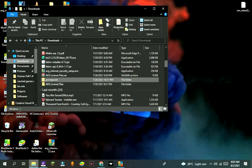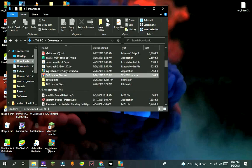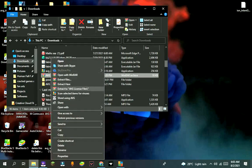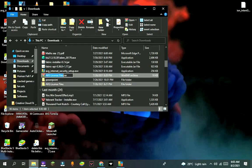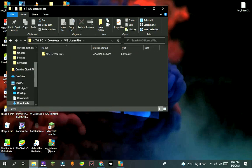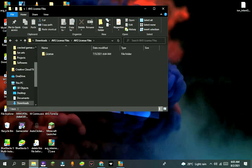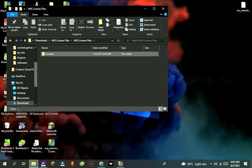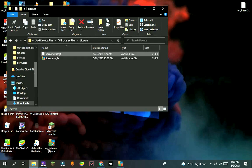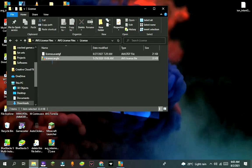Extract it by pressing on extract to AVG license file. After that, open the folder. It will show two files like this. Copy them.